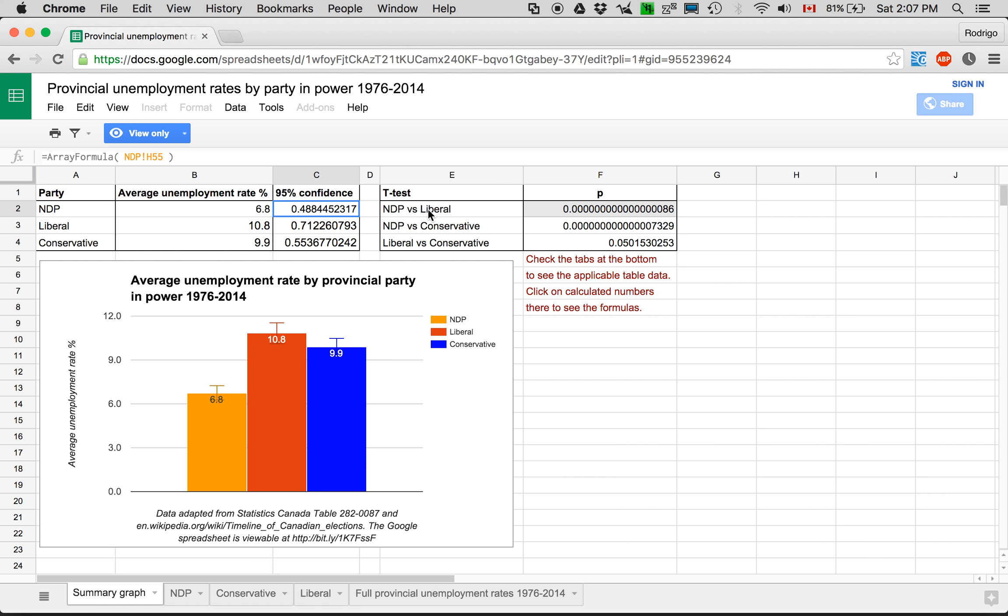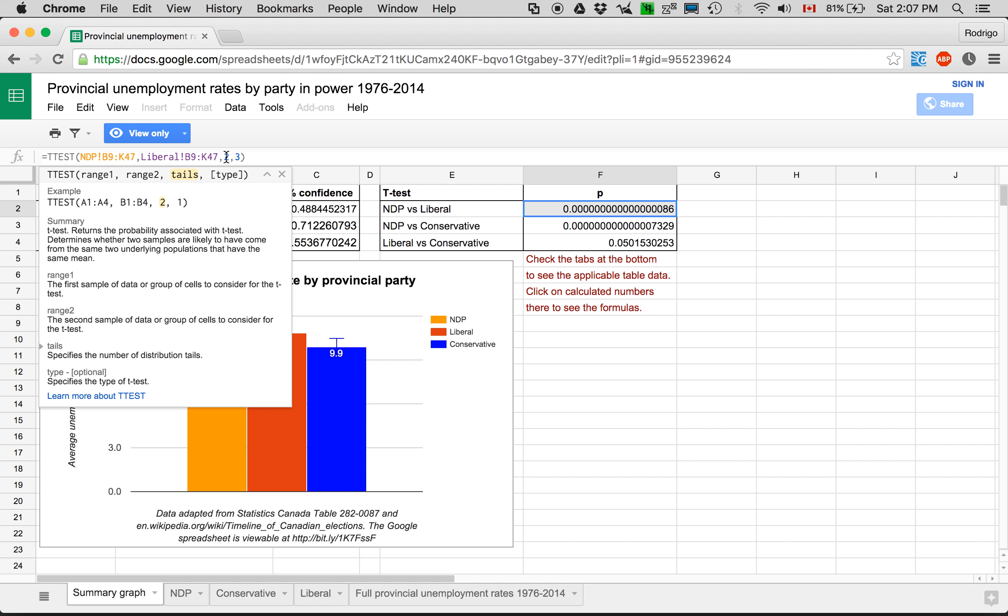And on top of that, I also made, did some t-tests. You can see the formula here. It takes all the data for the NDP and all the data for the liberals. And it uses that to do a two-tail test.